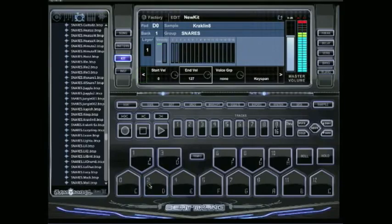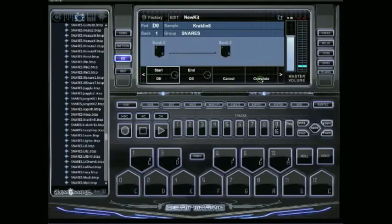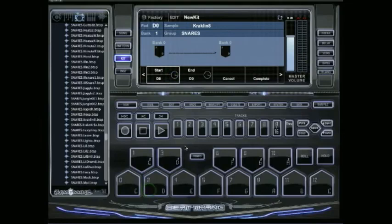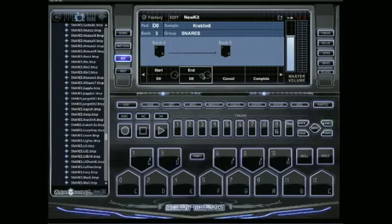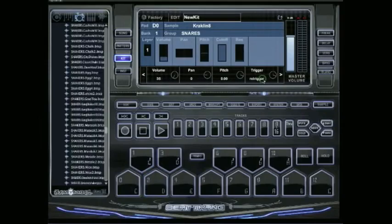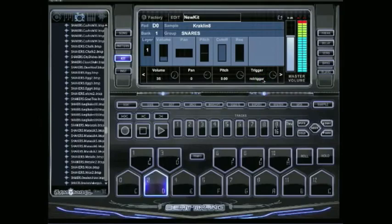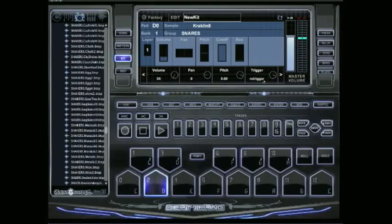We just click on D, hit keyspan right here. And it's going to be starting on D0. And I want it to go up a couple of different keys. So we'll just bank up two. And we'll end it on D2. So now when I complete it, simple as that.